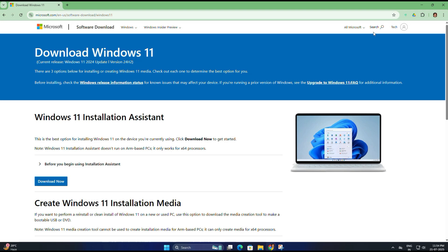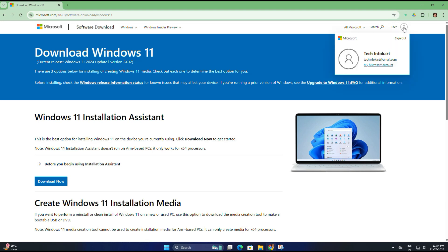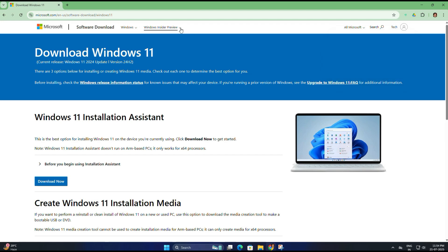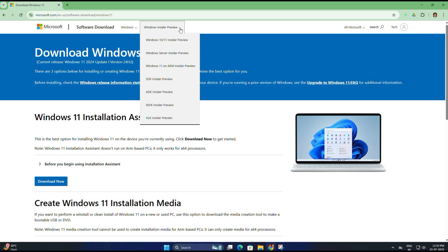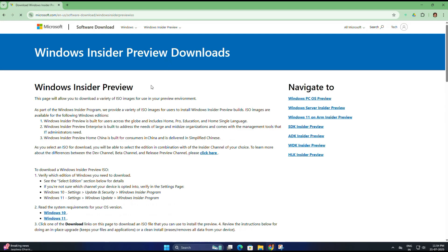Before you can access the download options, you need to sign in with your Microsoft account that's registered in the Insider program. I've already logged in here in advance. Now I'm going to select Windows 10/11 Insider Preview. Now we are ready to download.